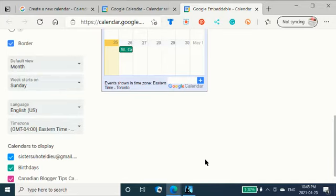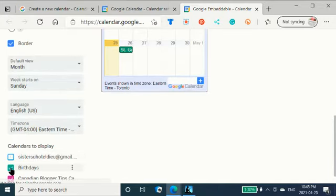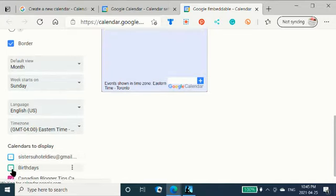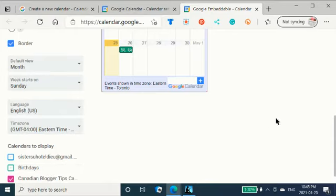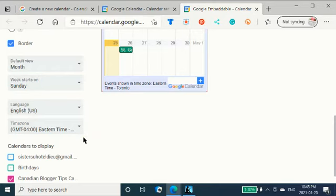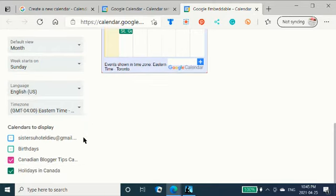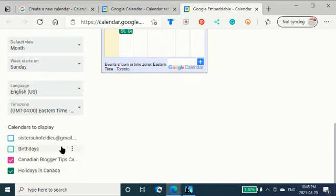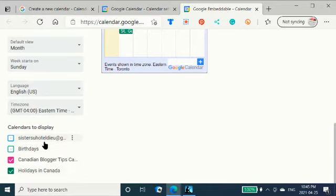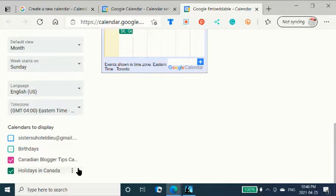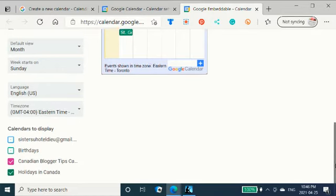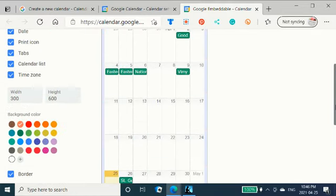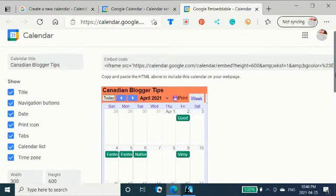Slide down. Calendars to display. No, I do not want these displayed. Holidays in Canada. Yeah, so I think I'll include that. So, I don't want my personal one in there. You want to make sure you take your birthdays and your personal ones out of there. Holidays in Canada. I'll take that. Canadian blogger tips. Those are the calendars I'm choosing to use. Nice one.